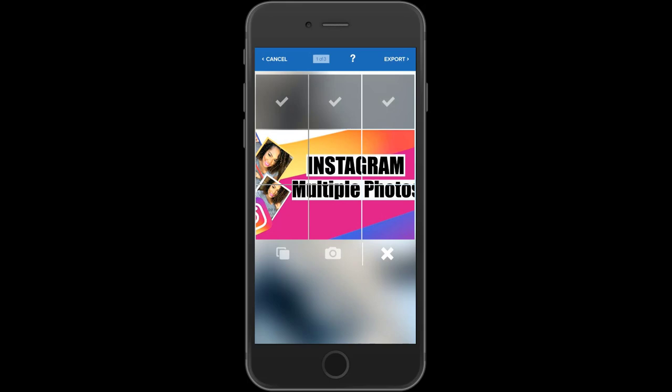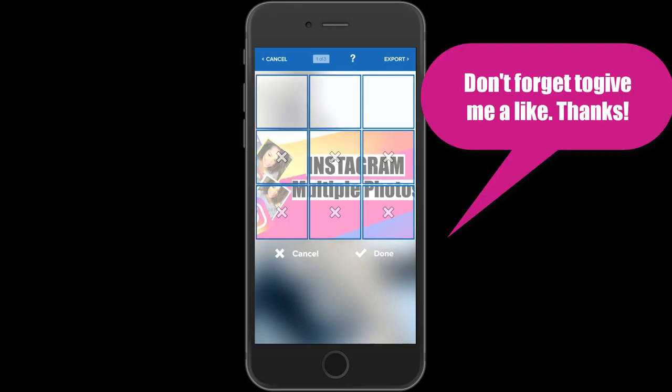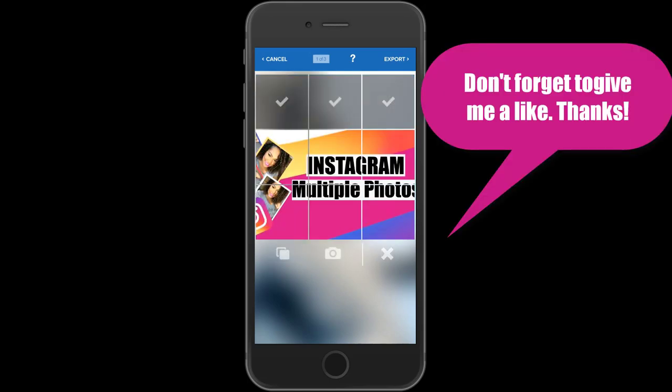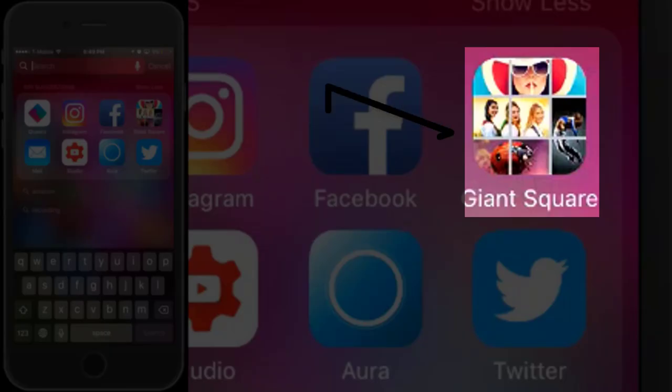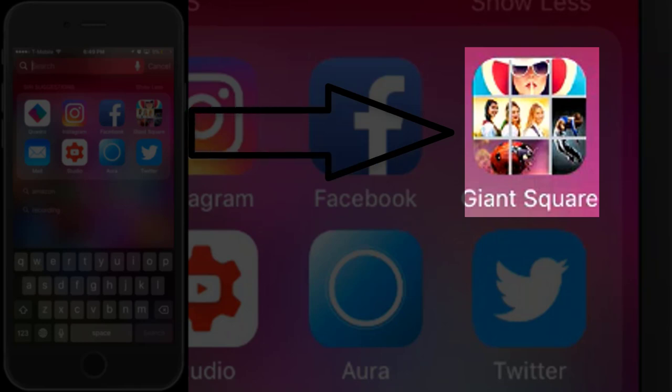Basically what I do is take one image and split it like this. The app I'm using to do this is called Giant Square — it's the one over on the right here. When you click on it you get several options for editing your images.